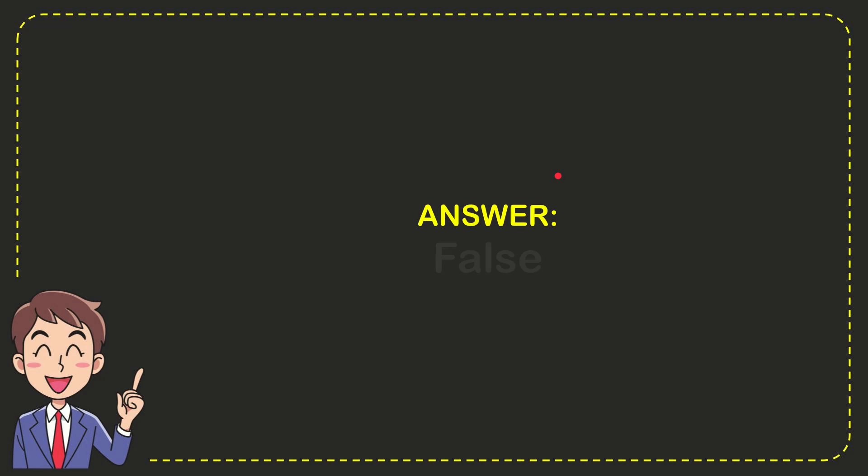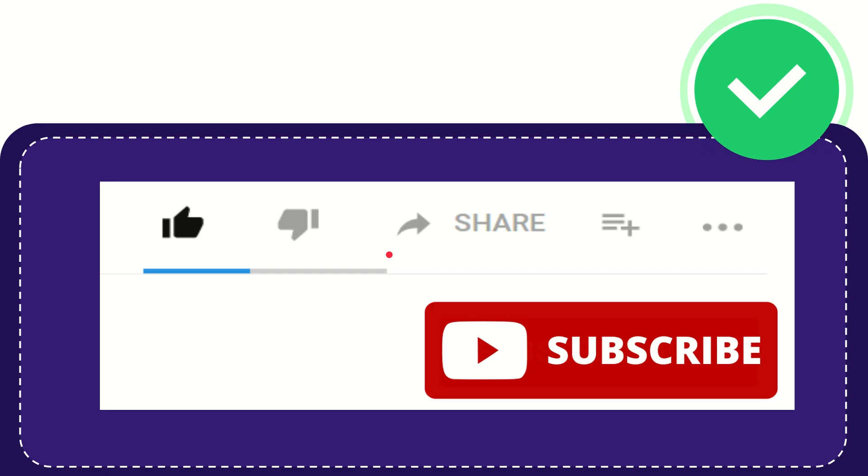And the answer for the question is false. What is the answer for the question? False.